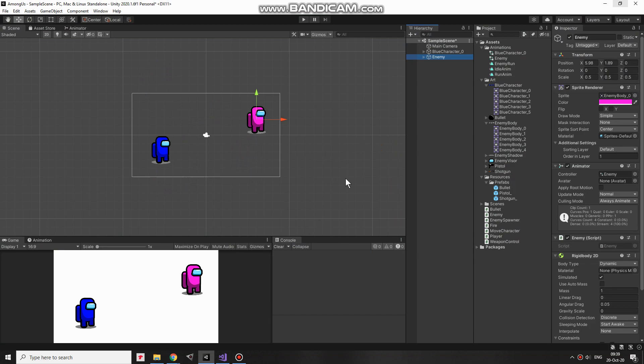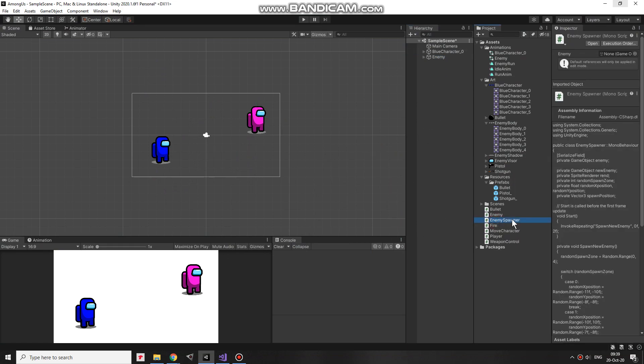So, here is my project from that previous video. Player is blue, enemy is pink. Nothing is new here,